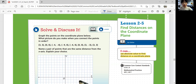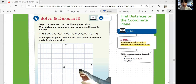Let's look at the solve and discuss it questions. Graph the points on the coordinate plane below. What picture do you make when you connect the points in order? We got a bunch of points over here. Name a pair of points that are the same distance from the x-axis. Explain your choice. Let's graph them first.